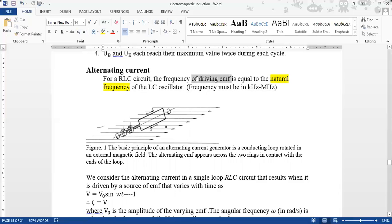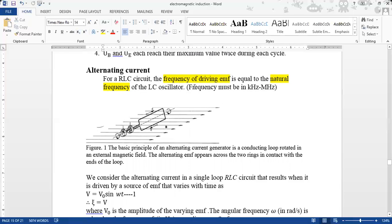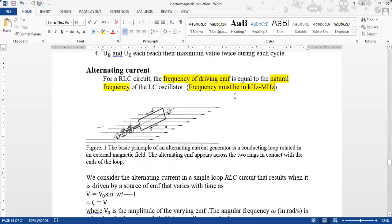The driving EMF frequency must match the natural frequency. Frequency can be in kilohertz and megahertz — for example, 60 kilohertz.